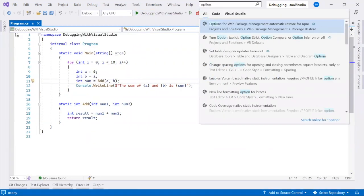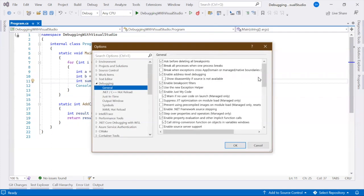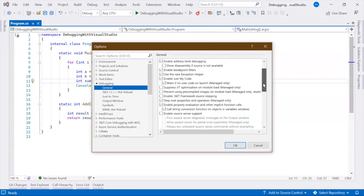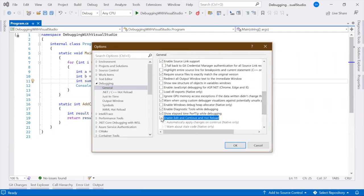To use this feature, make sure Edit and Continue is enabled in the Visual Studio options.